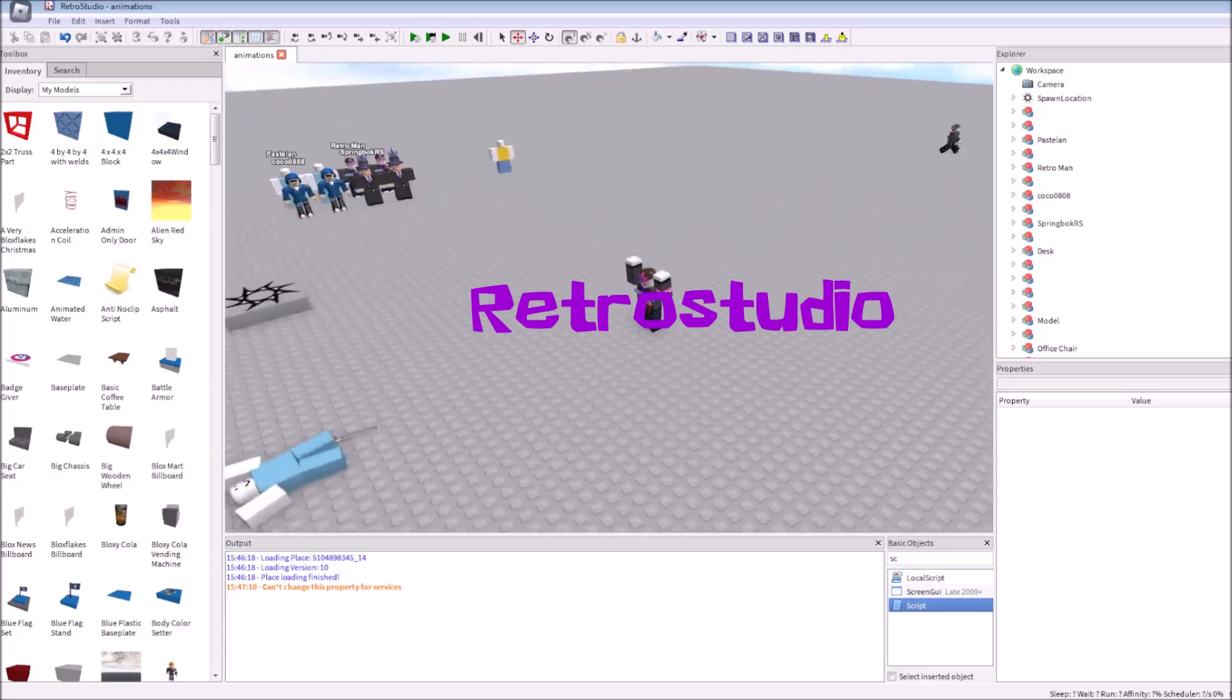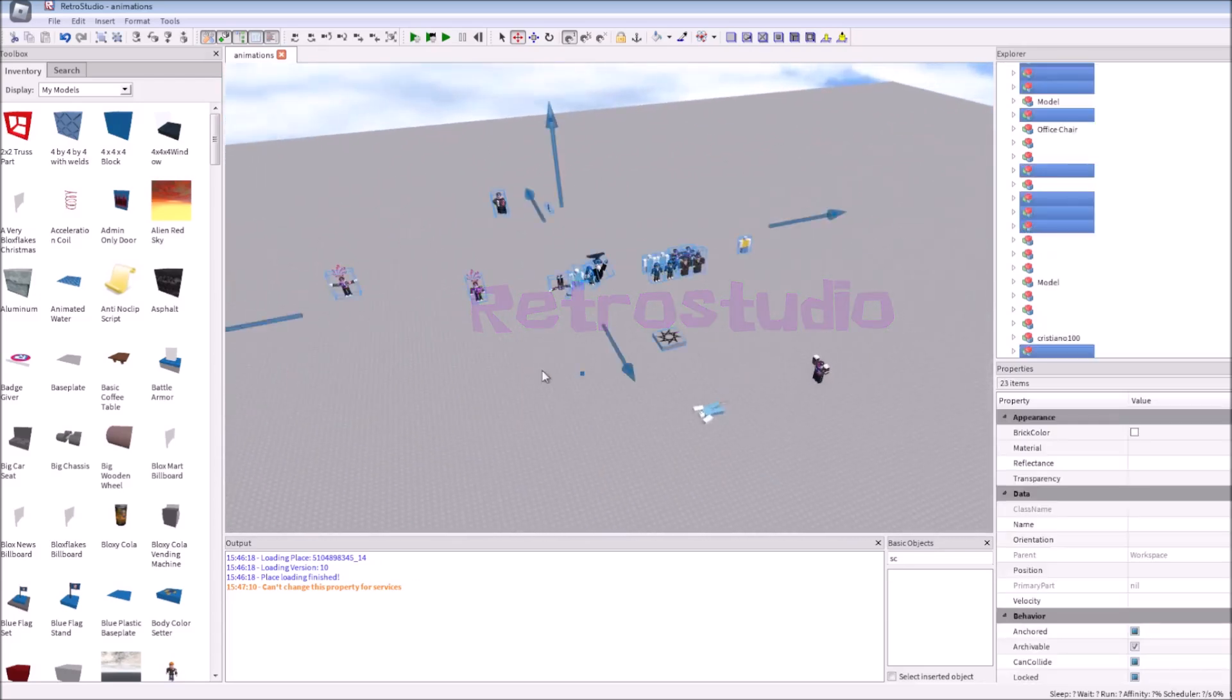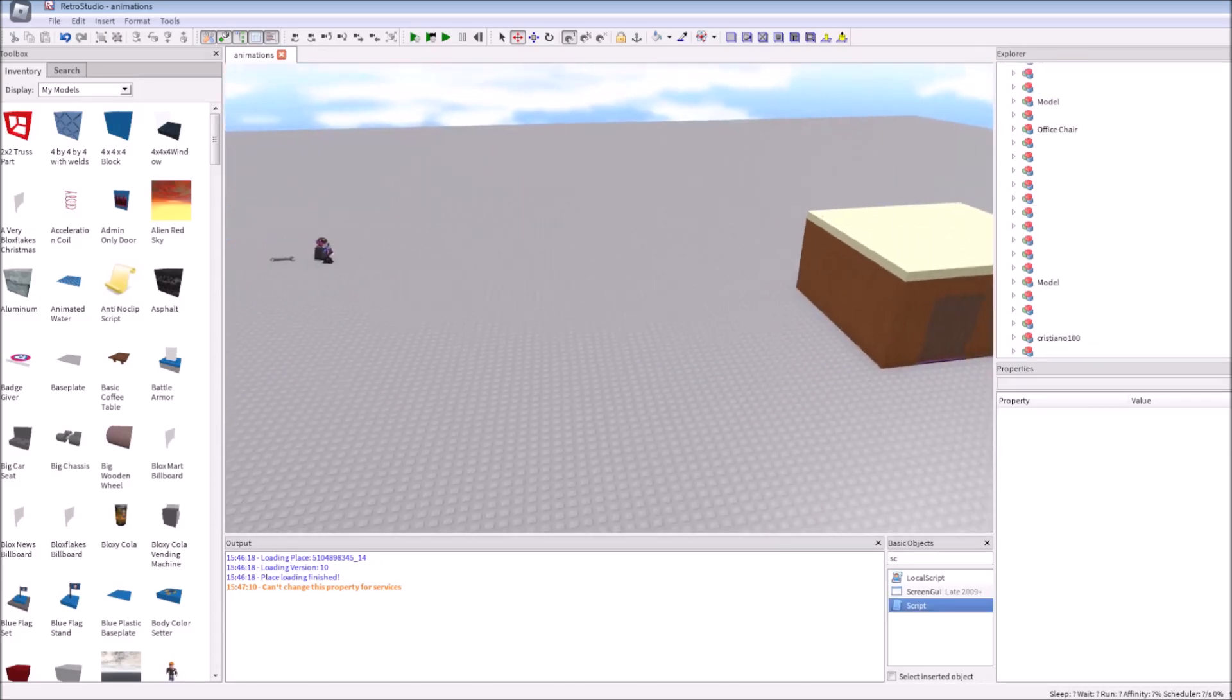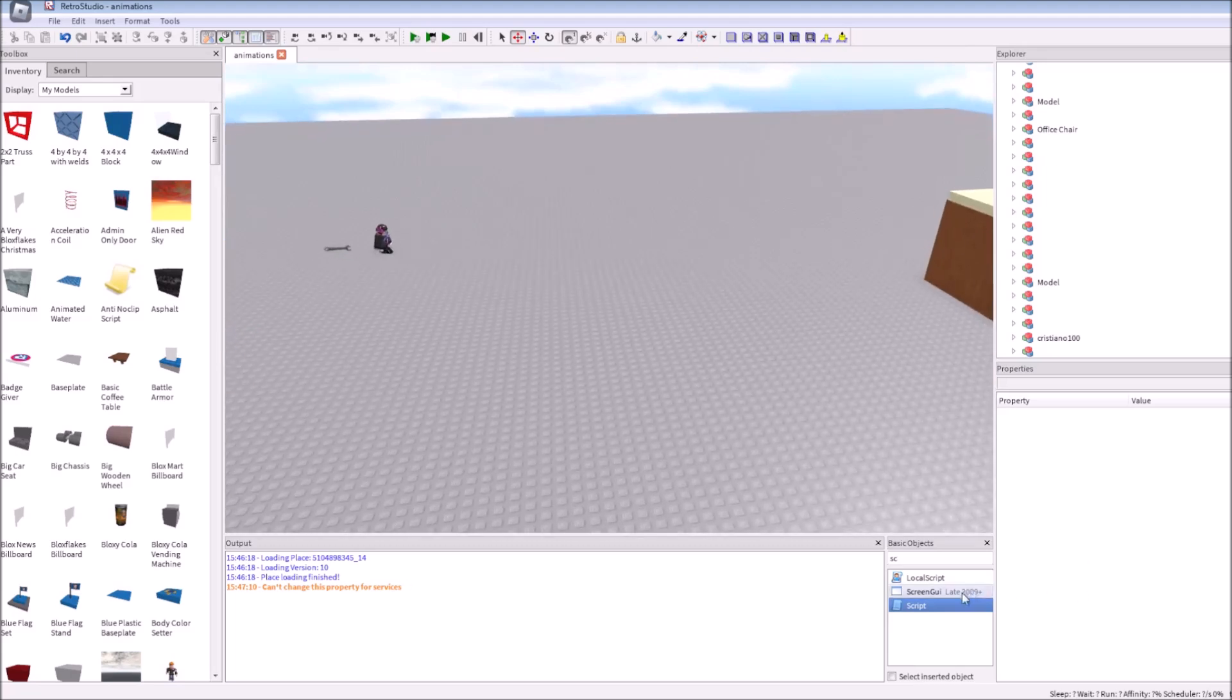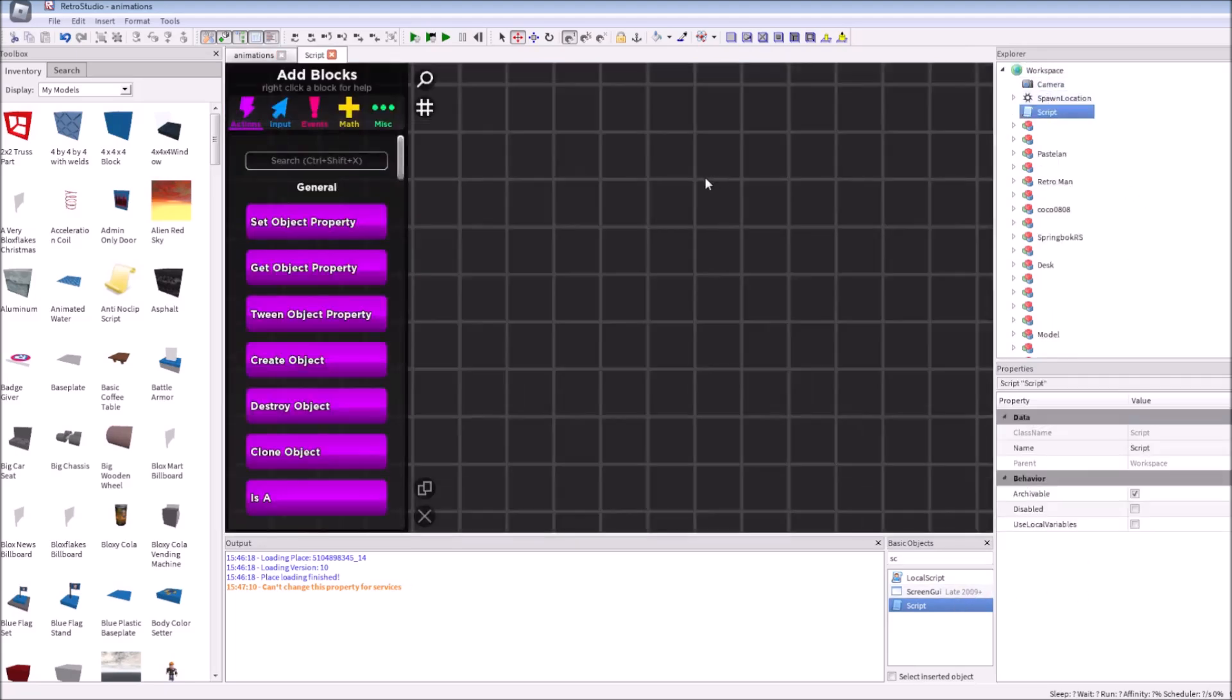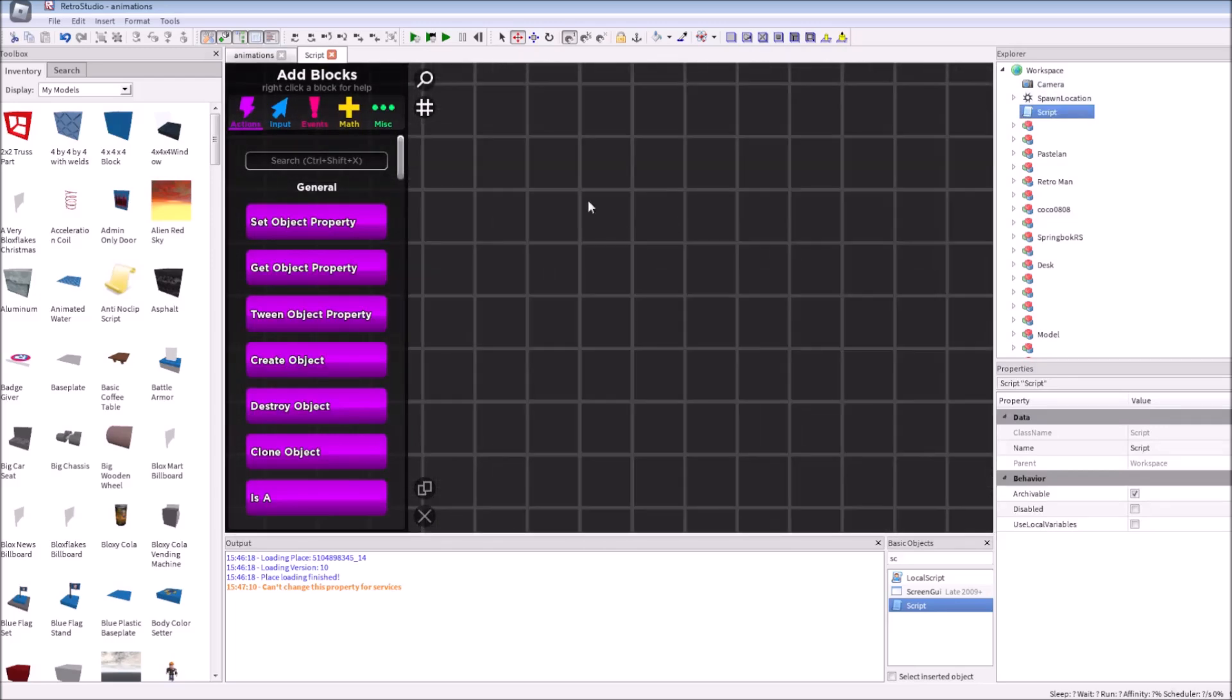Here's it. Retro Studio. It's a place where I'm making my animations. Let's create a script in it. Let's make the same thing. It will create a purple part in the workspace too.